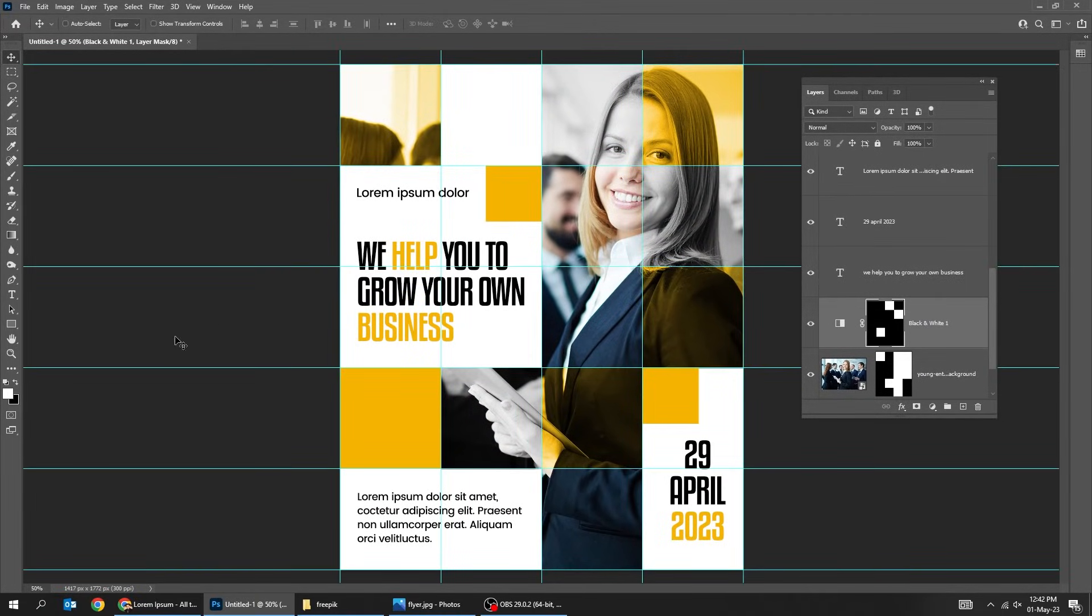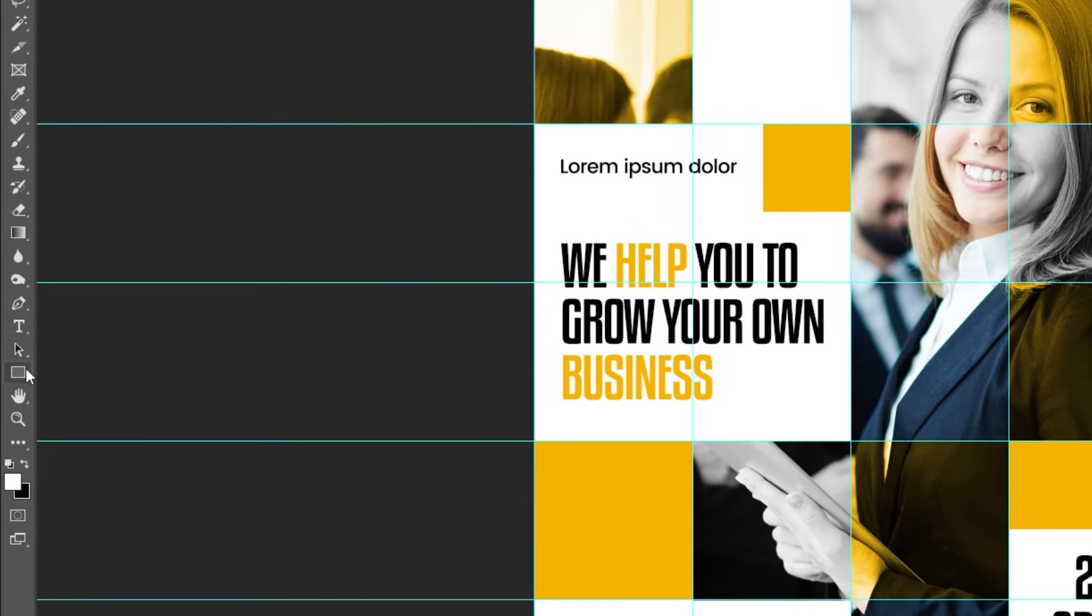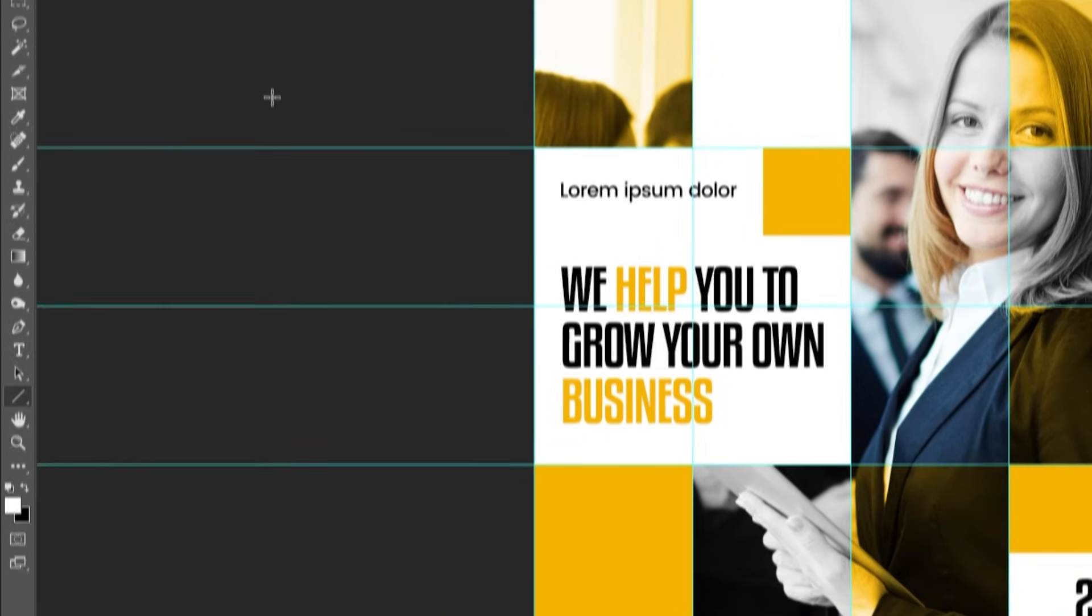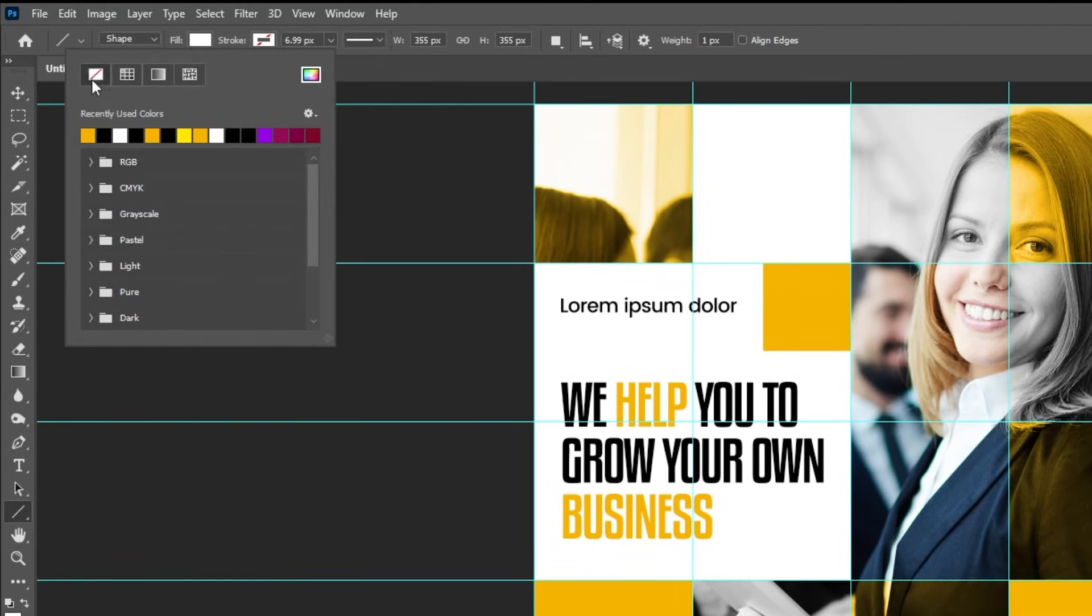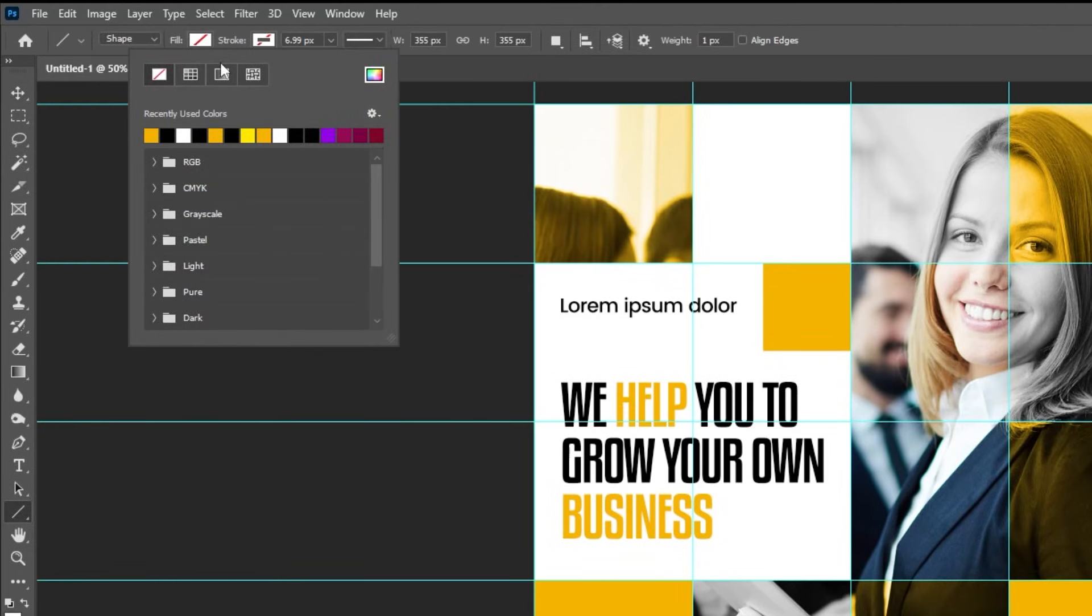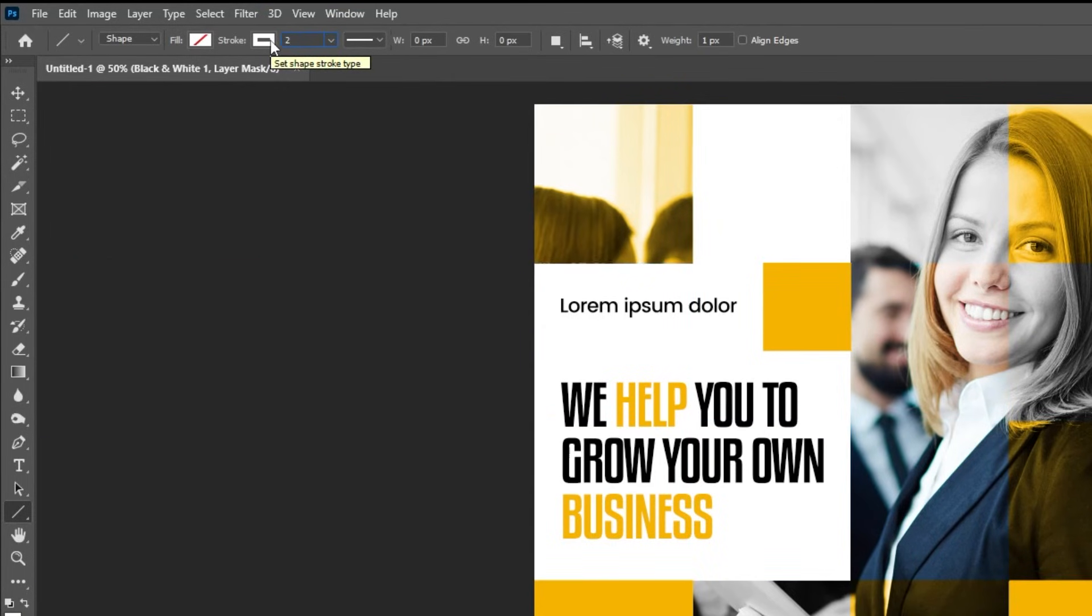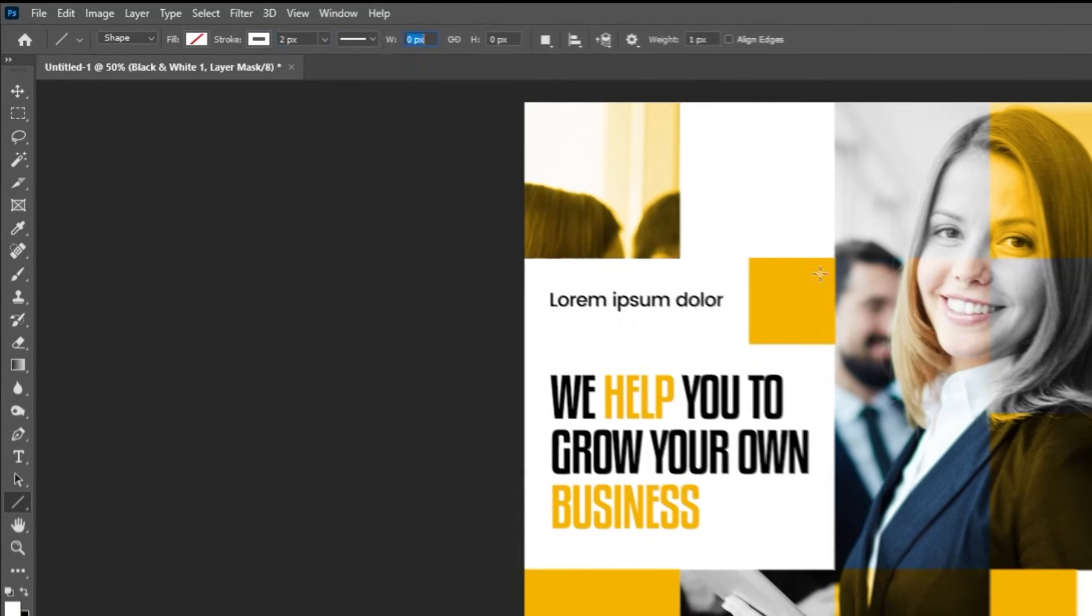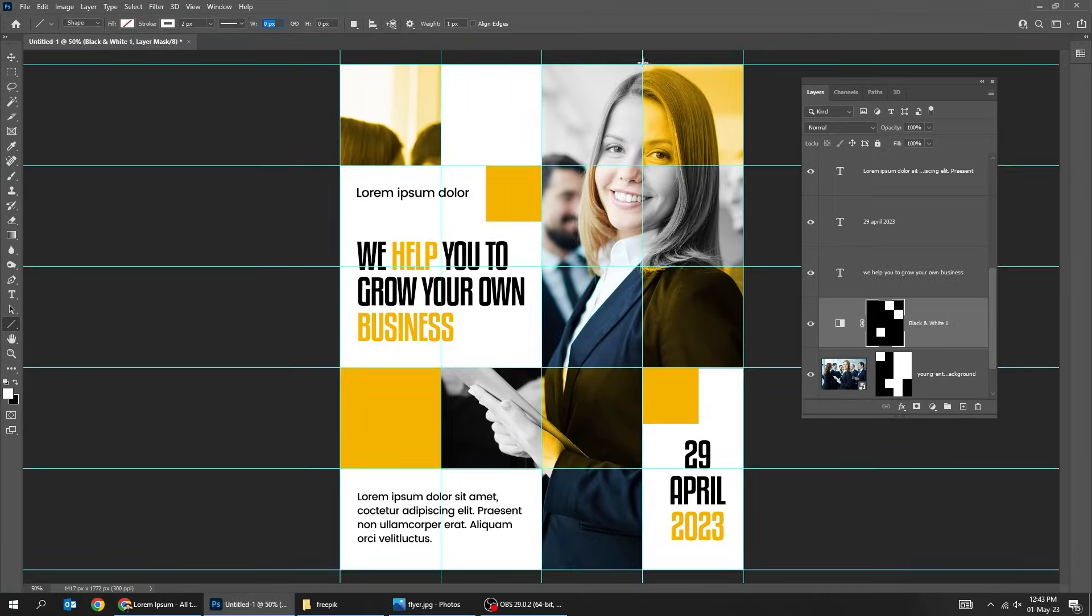Now we will add the lines. Go to tools and choose the line tool. Draw lines like this.